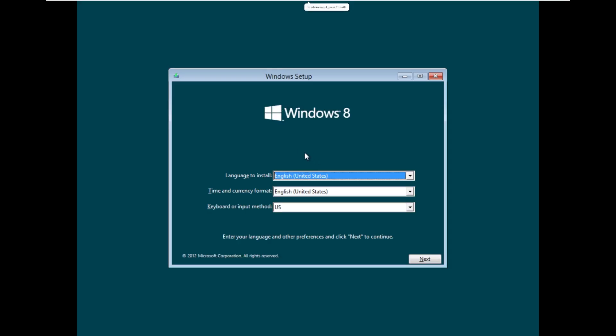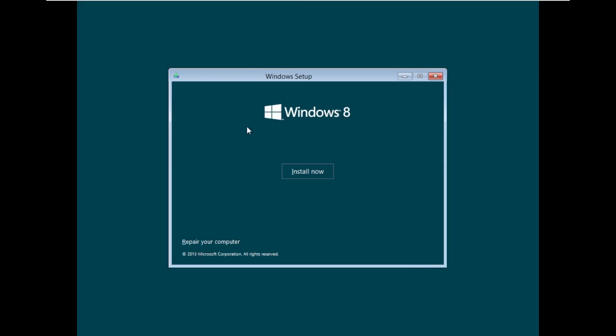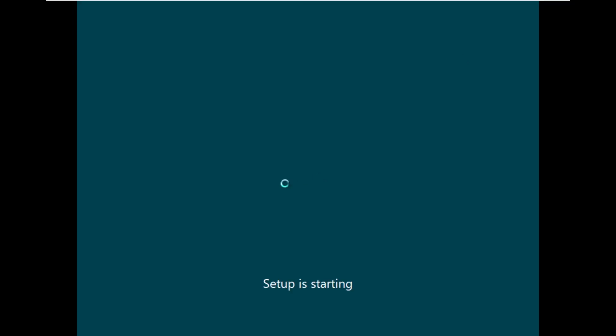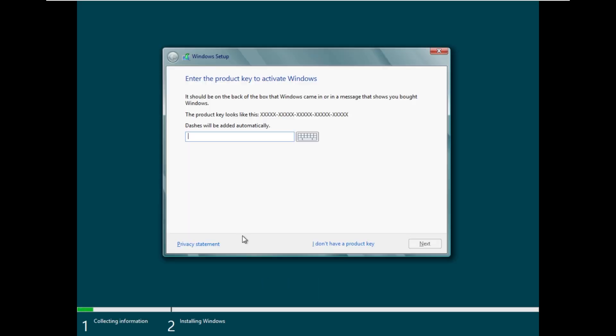Already starting off here on the setup screen with that nice teal background we saw in the technical previews. Already saying Windows 8 and even the copyright 2012 and 2013 that we just saw on the setup screens. So far so good. I'm already impressed and we're just in the startup screen.